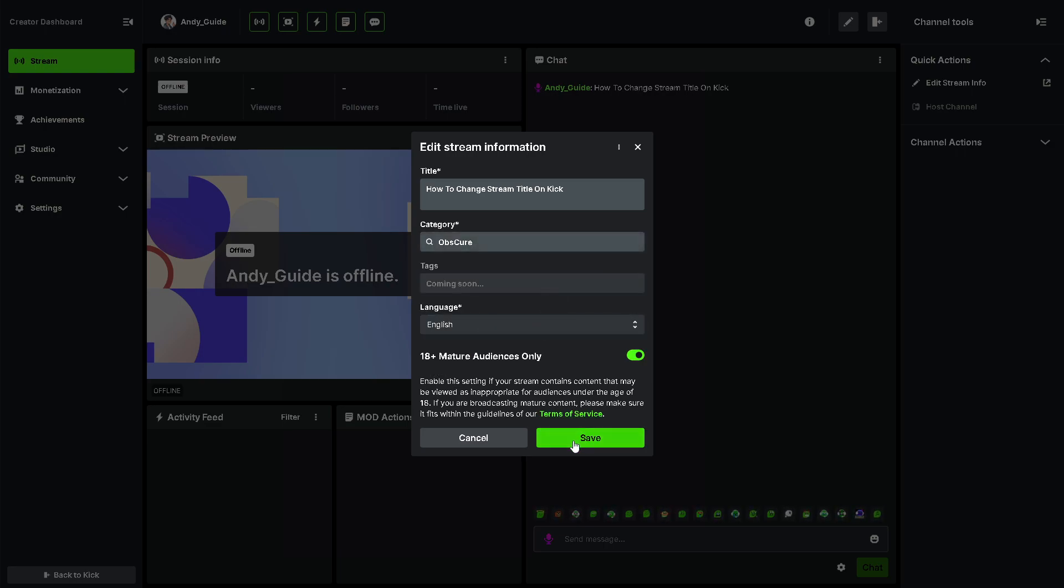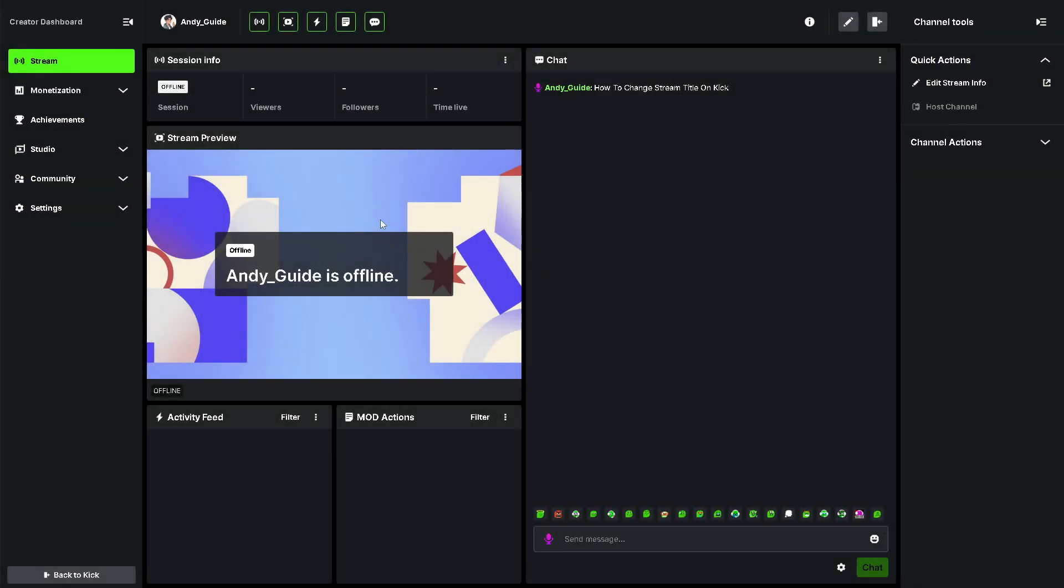And click on Save. That's a wrap for today's video. Thank you so much for watching. We will see you in the next one.